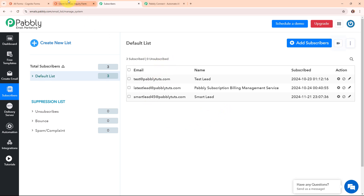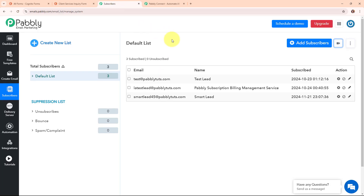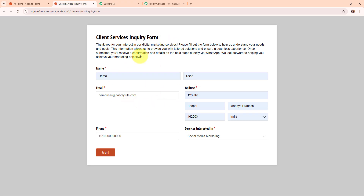My objective is that whenever someone makes a form submission through Cognitive Forms, the person should automatically be added as a subscriber in my Pabbly Email Marketing tool. I have already built this automation connecting Cognitive Forms with Pabbly Email Marketing. We are going to see the working of this automation by simply making a form submission. Here you can see the form prefilled with name, email address, phone number and the services interested in. As soon as I click submit, a new subscriber should be created automatically. Let's test it.